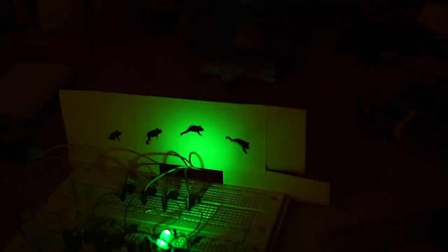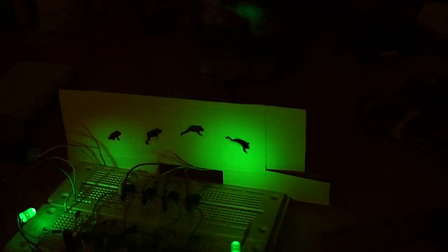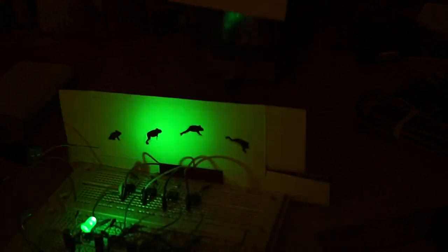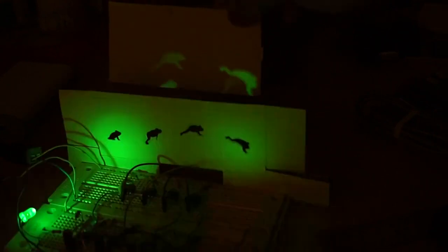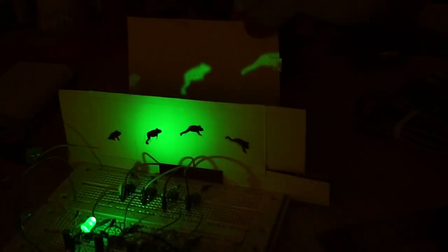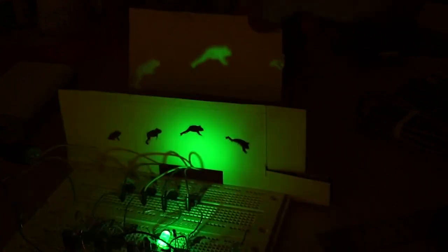With just 4 frames of animation, a green hopping frog made for a more convincing animation than the walking man. I used some leftover Christmas wrapping paper to form a scrolling background for the frog.